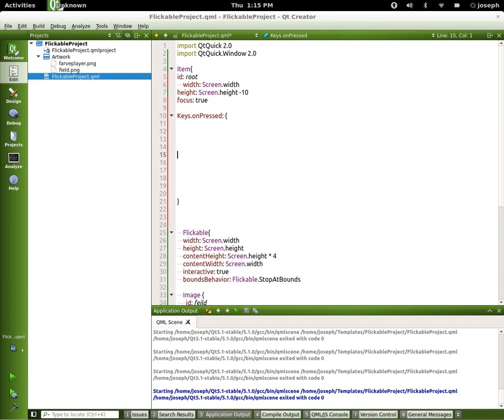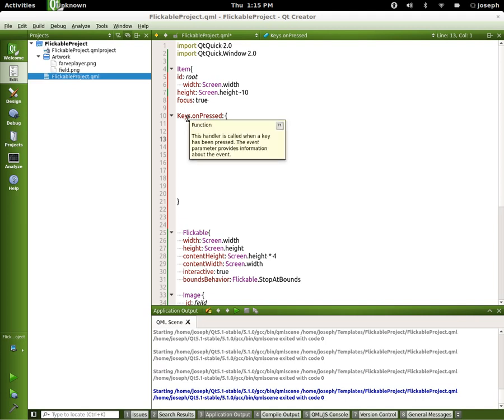Now what does Keys.onPressed do? If you look it up in the help menu you can see that it says it's a handler — it's when a key has been pressed. The event parameter provides information about the event.